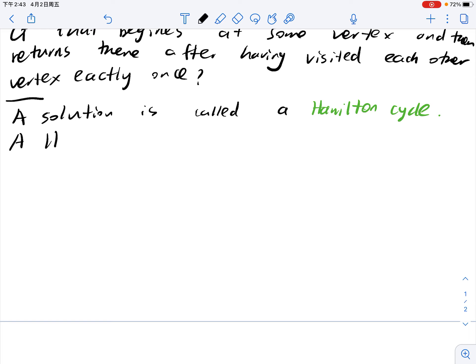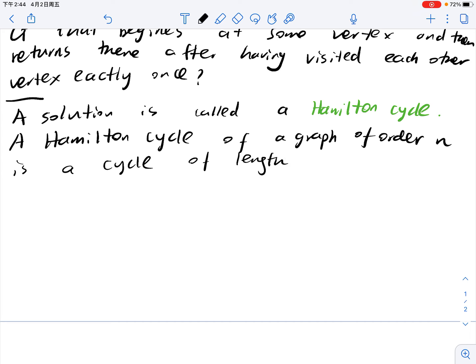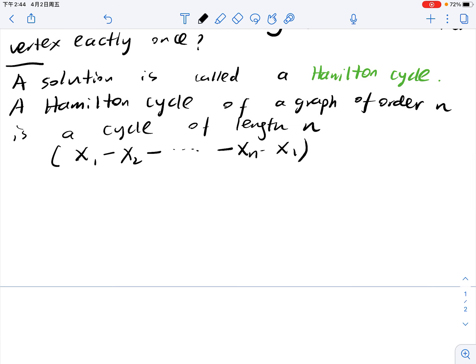A Hamilton cycle in a graph of order n is a cycle of length n. To use previous notation, we can write it as x1, x2, ..., xn, x1. Since it's a cycle, x1 to xn is just some permutation of the vertices of the graph.